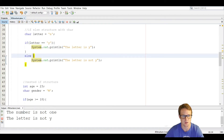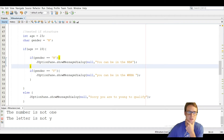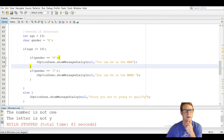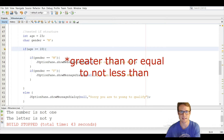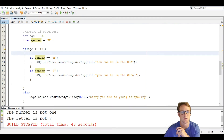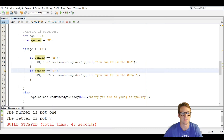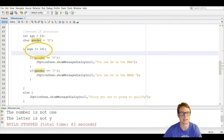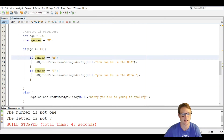Moving into the nested if structure on line 47 — a nested if is an if statement inside another if statement. We use JOptionPane to show messages. We have variables 'age' set to 23 and 'gender' set to male. If age is less than or equal to 18 it executes the inner block. Inside, it checks if gender equals 'M', and if that is false it checks if gender equals female.